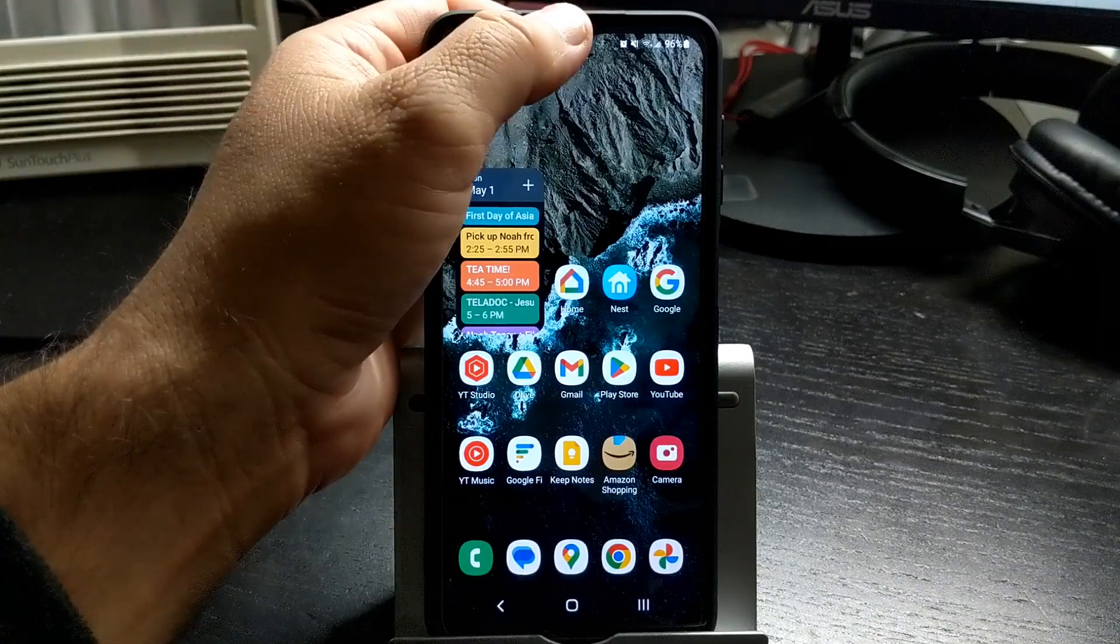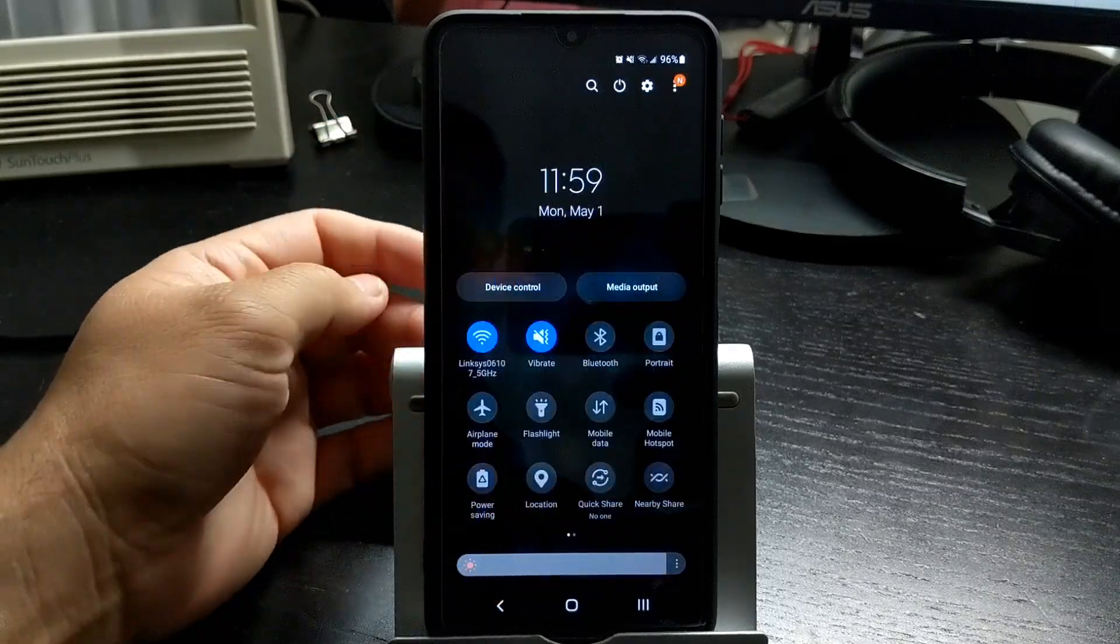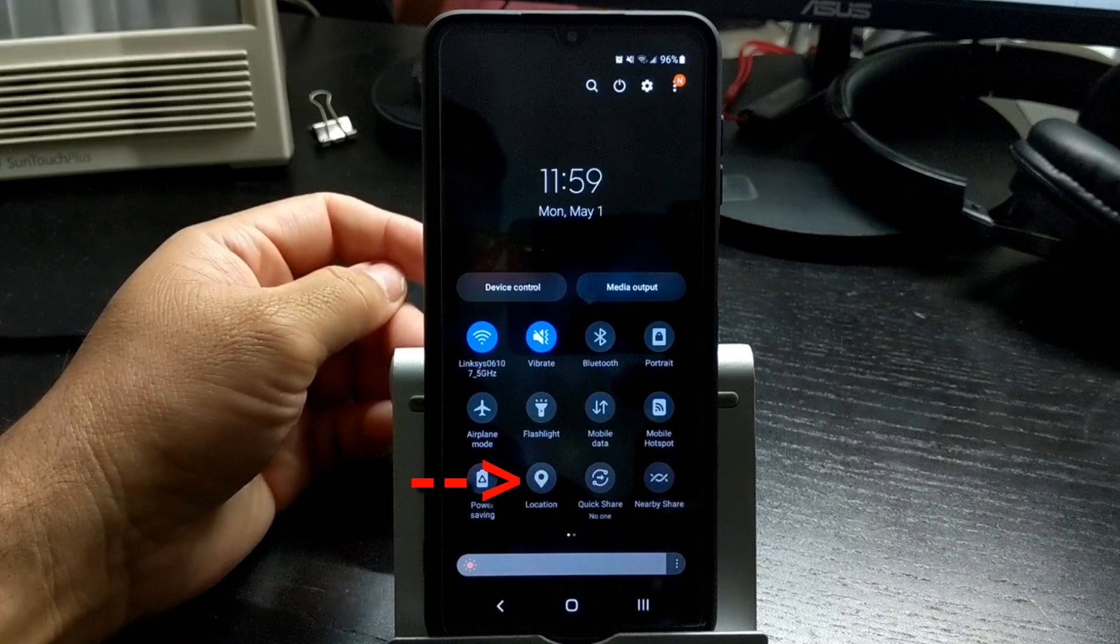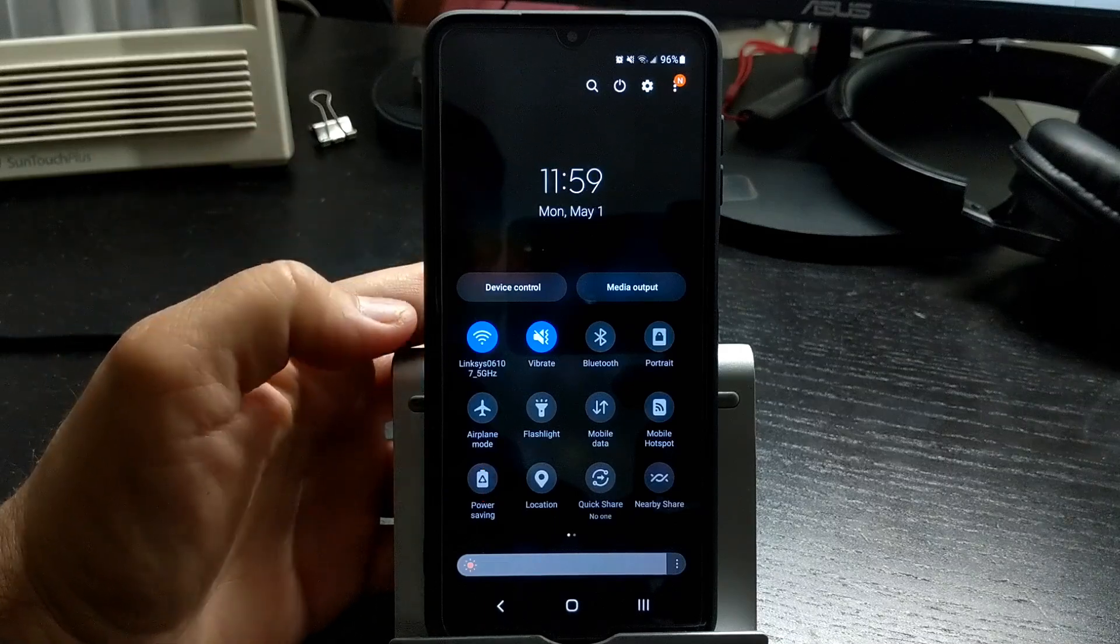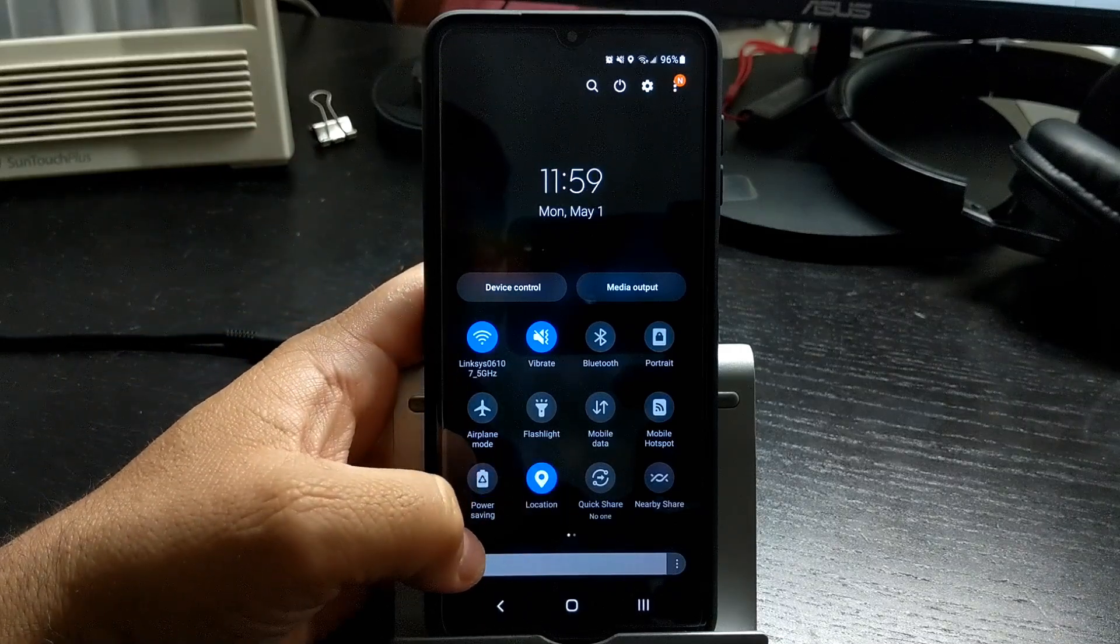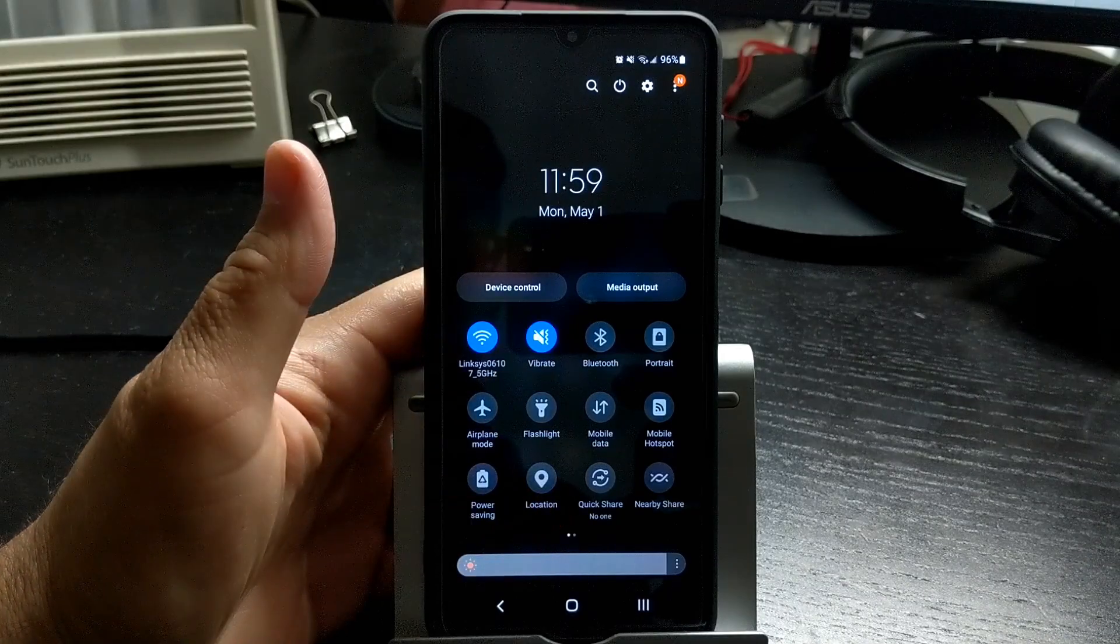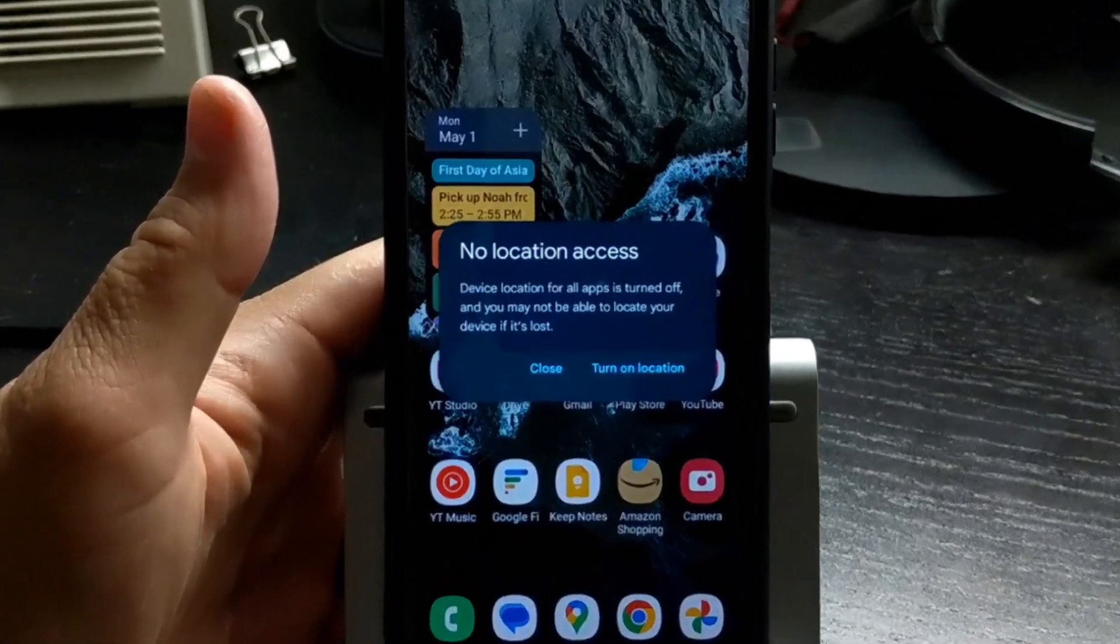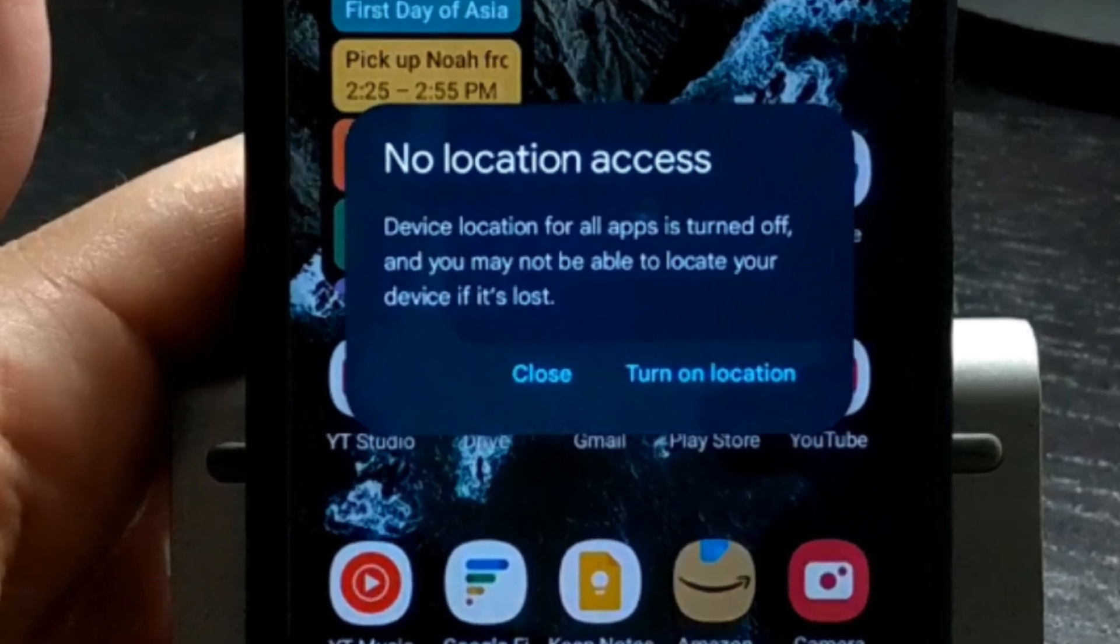Most phones have GPS automatically turned on. I personally only have GPS on when I'm using Google Maps. The location button turns GPS on and off. When GPS is turned on, the location icon lights up blue. To turn off GPS, press the button again. You will also see this message about not being able to find your phone with GPS off. If you are the type of person that's always losing their phone, then don't turn off GPS.